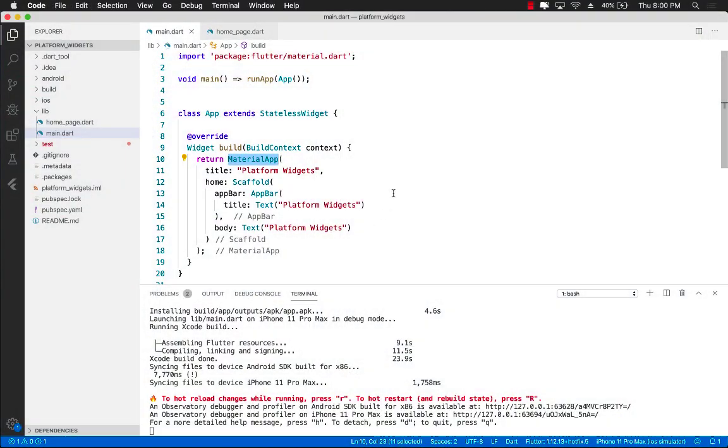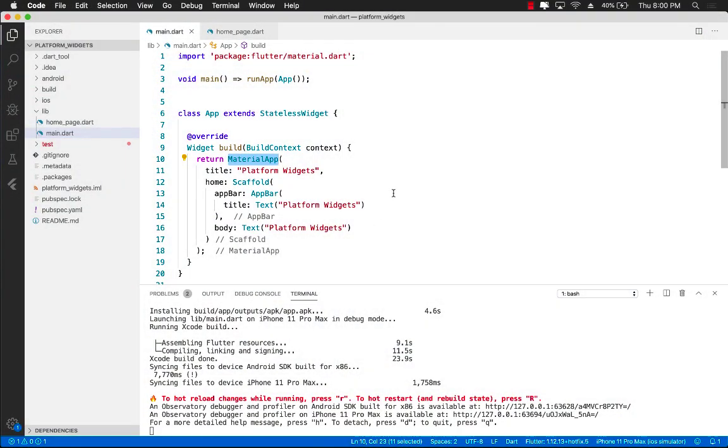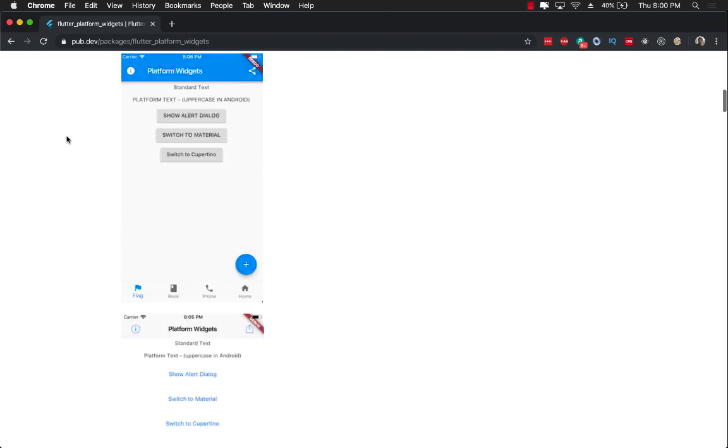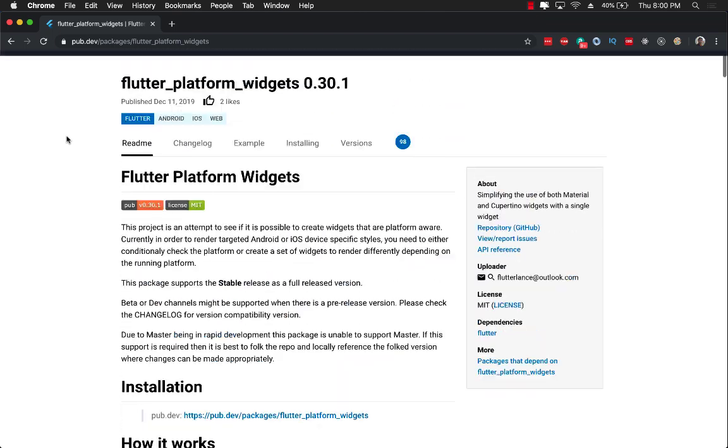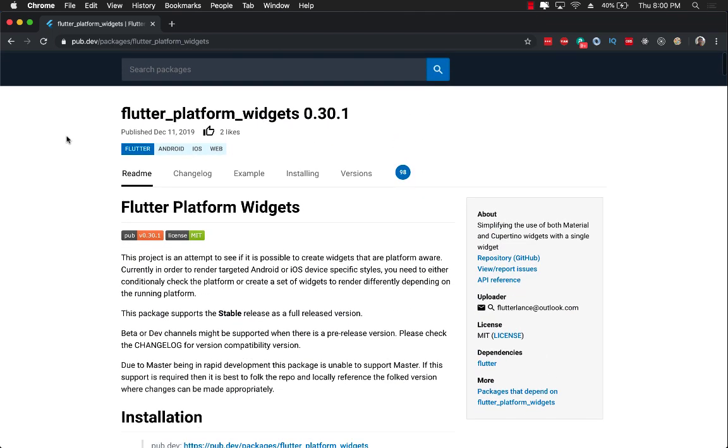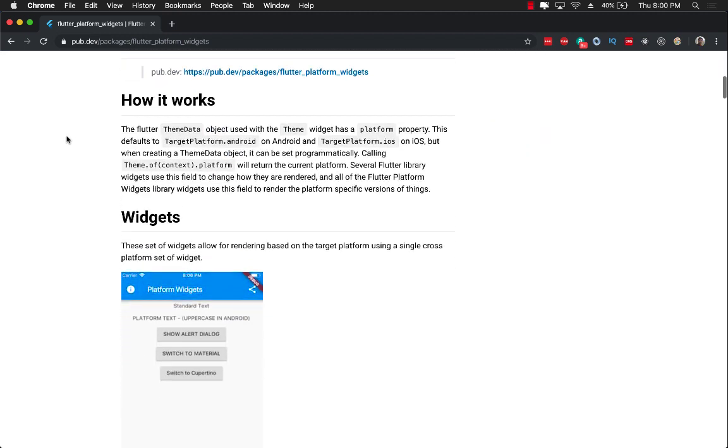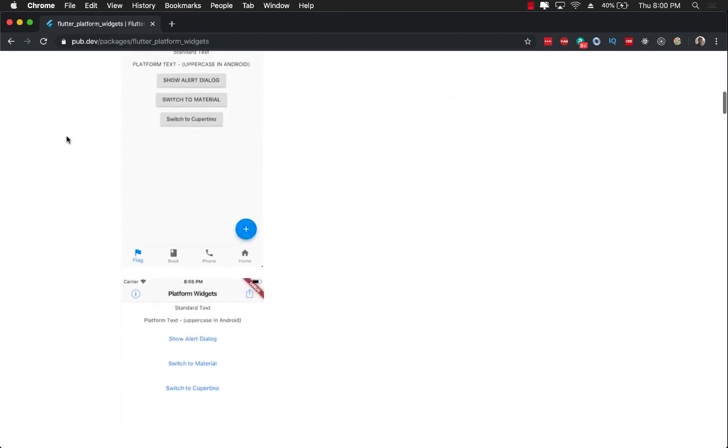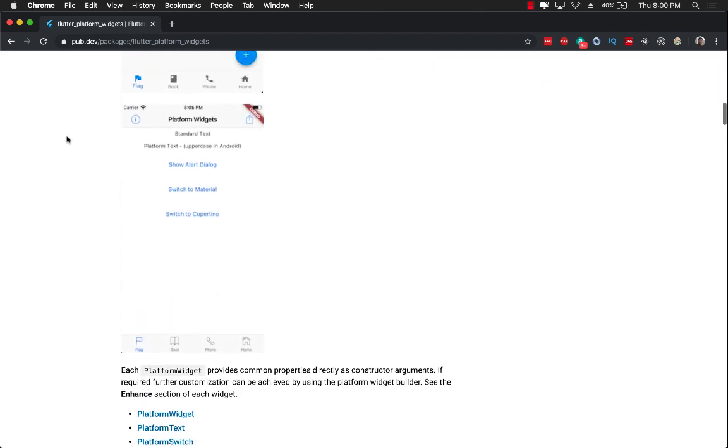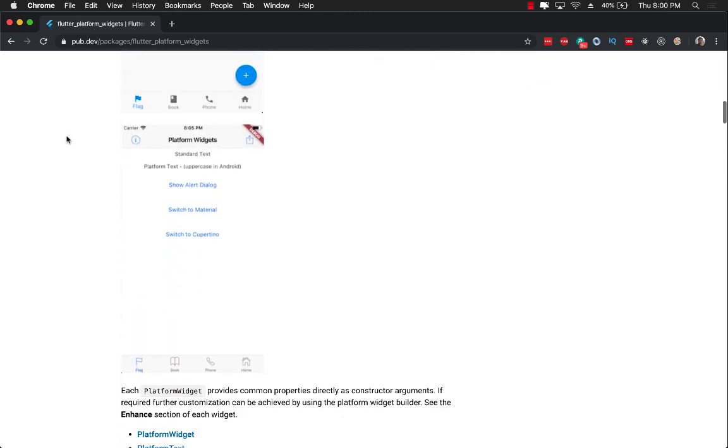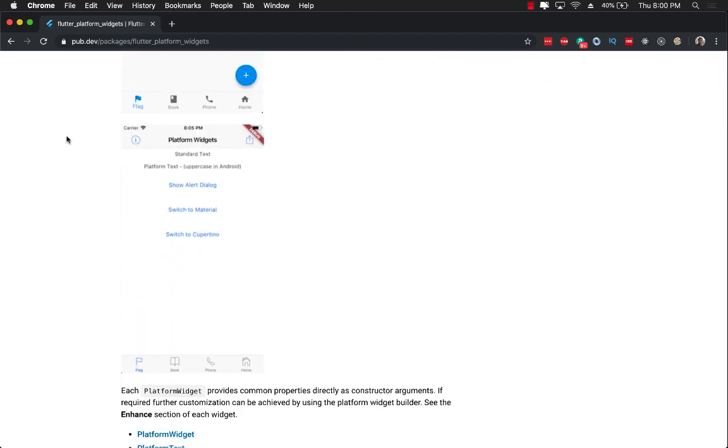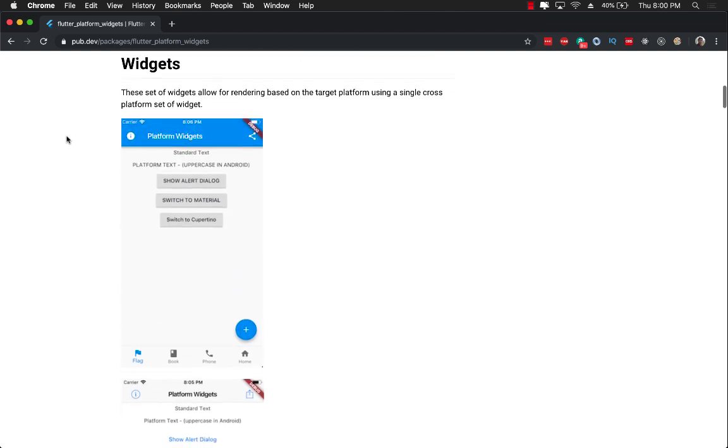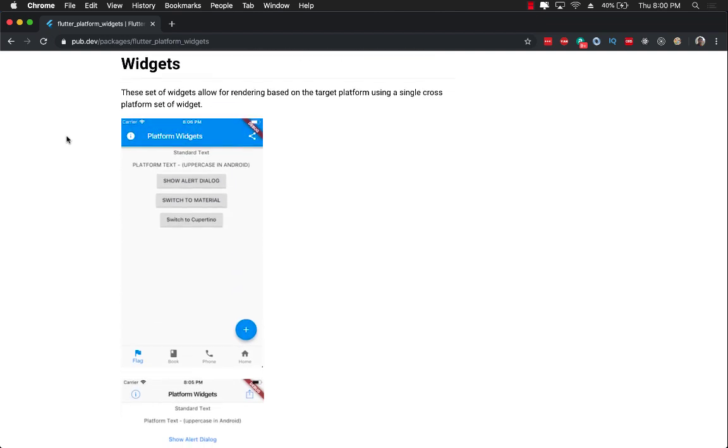Well, the good news is that you can use something called platform widgets. The platform widgets package is going to allow you to customize the appearance of the page based on the actual platform.